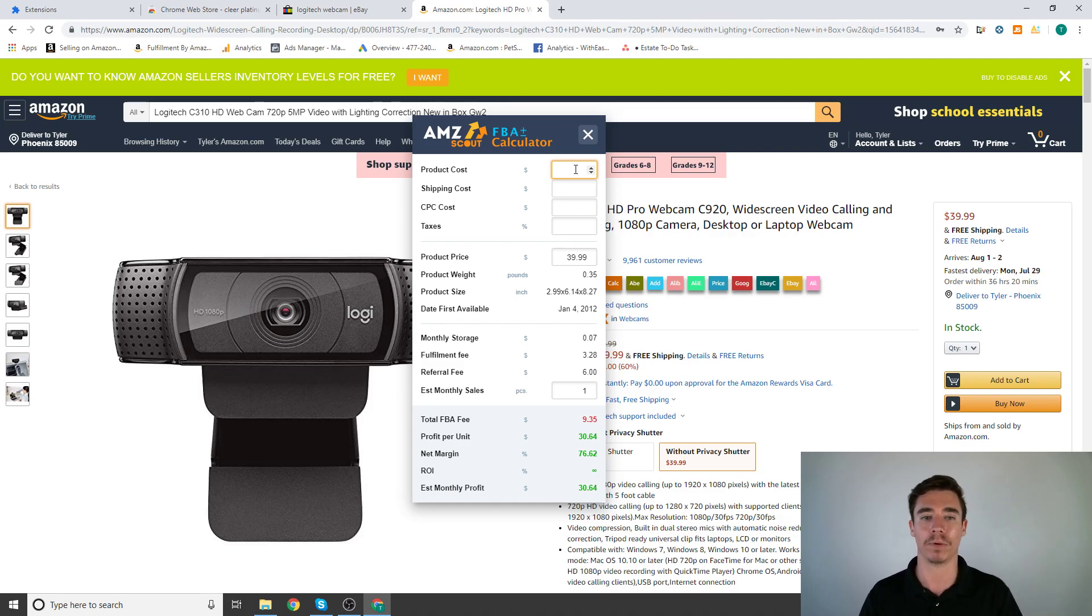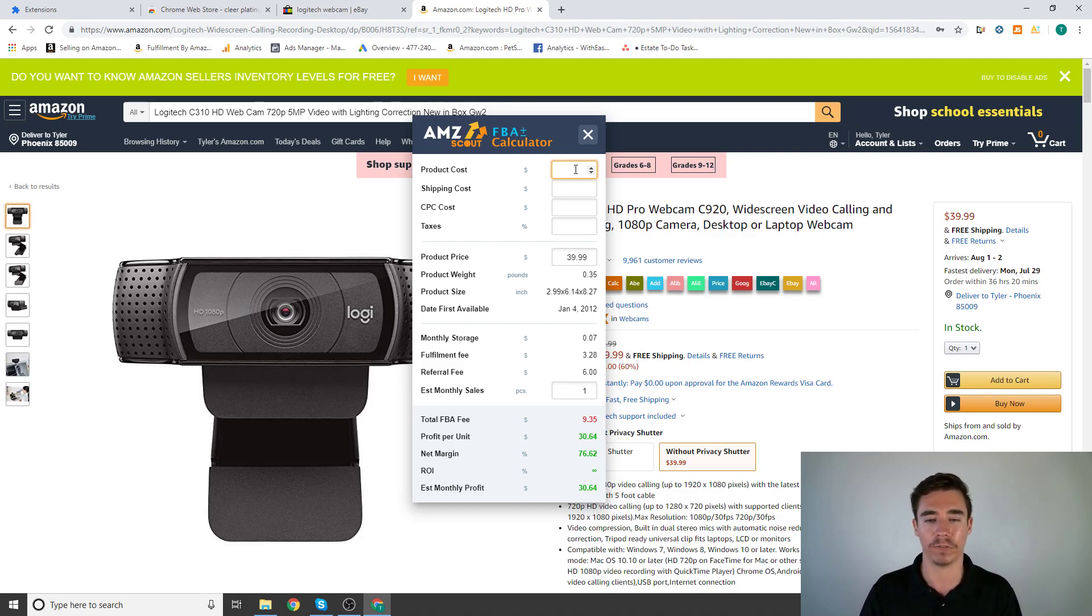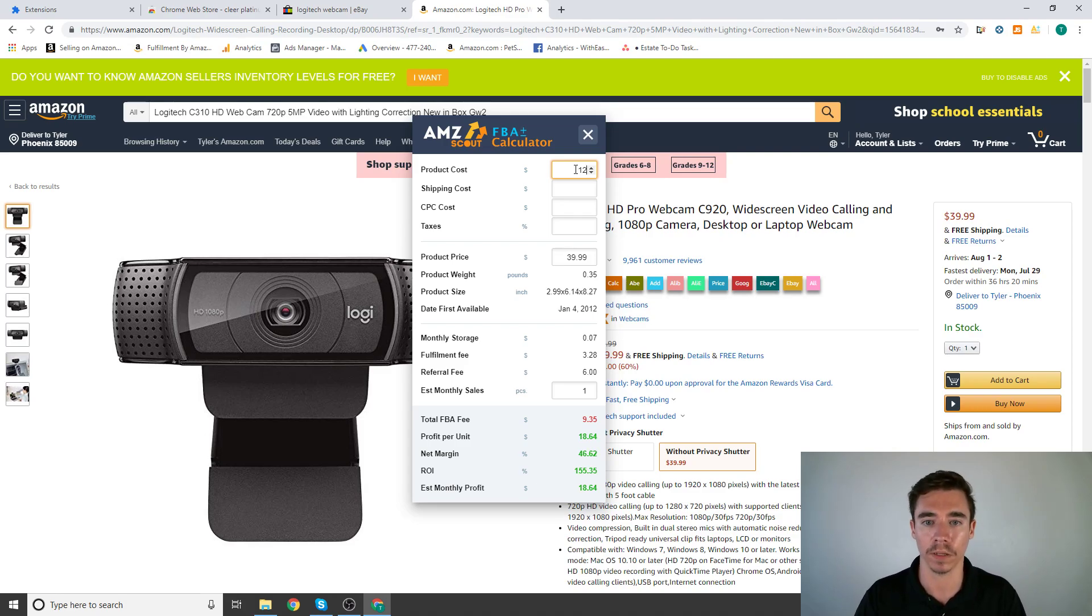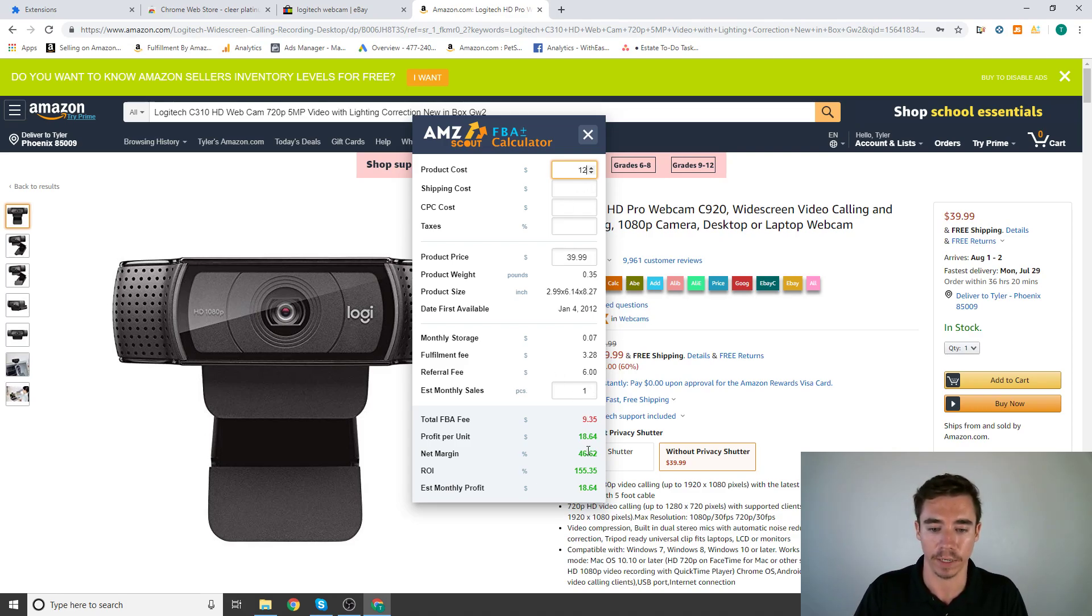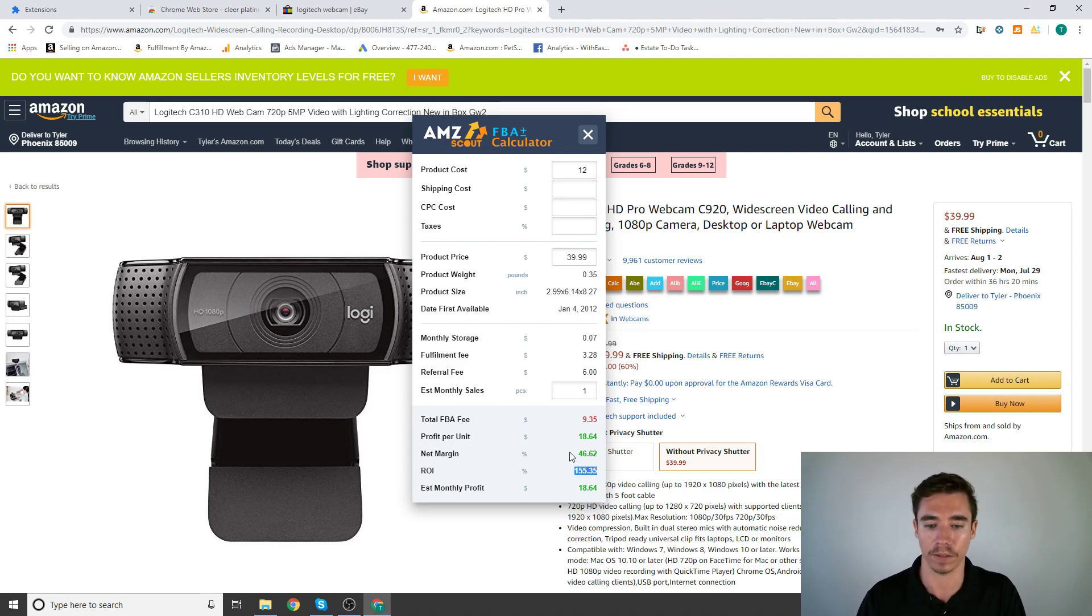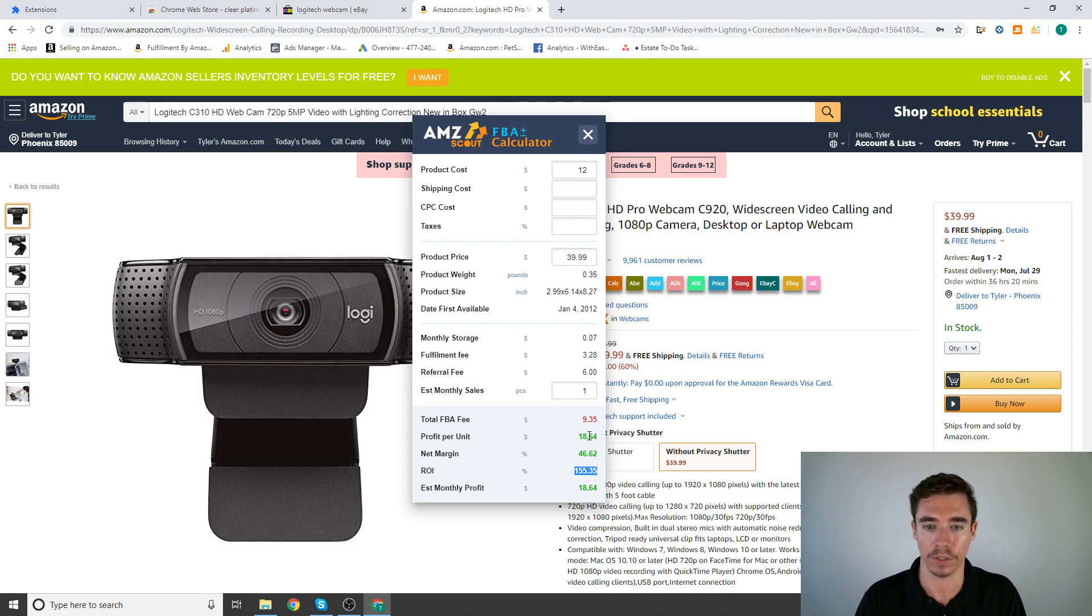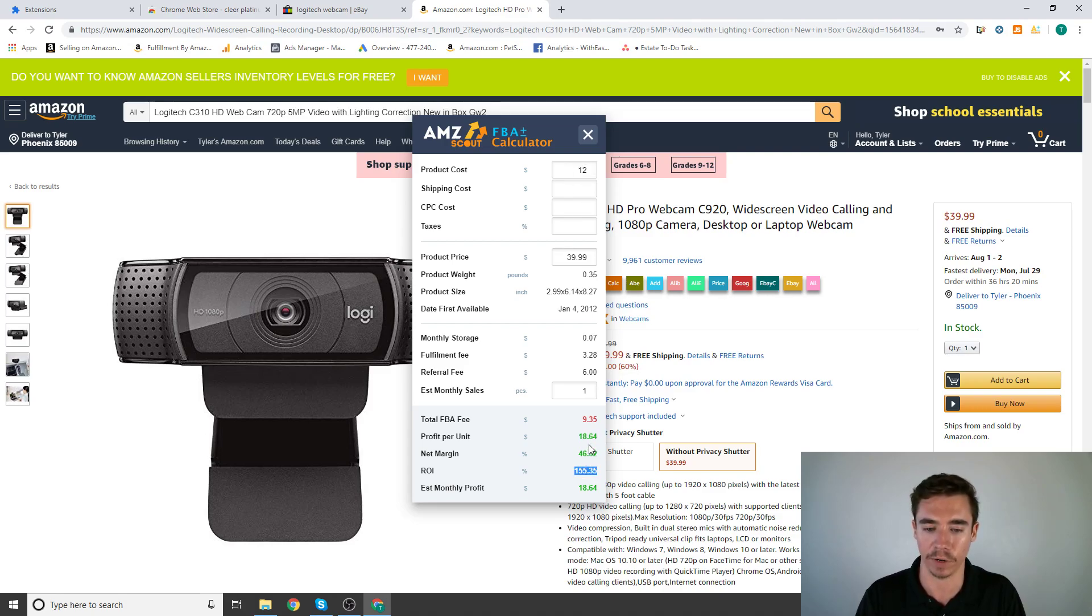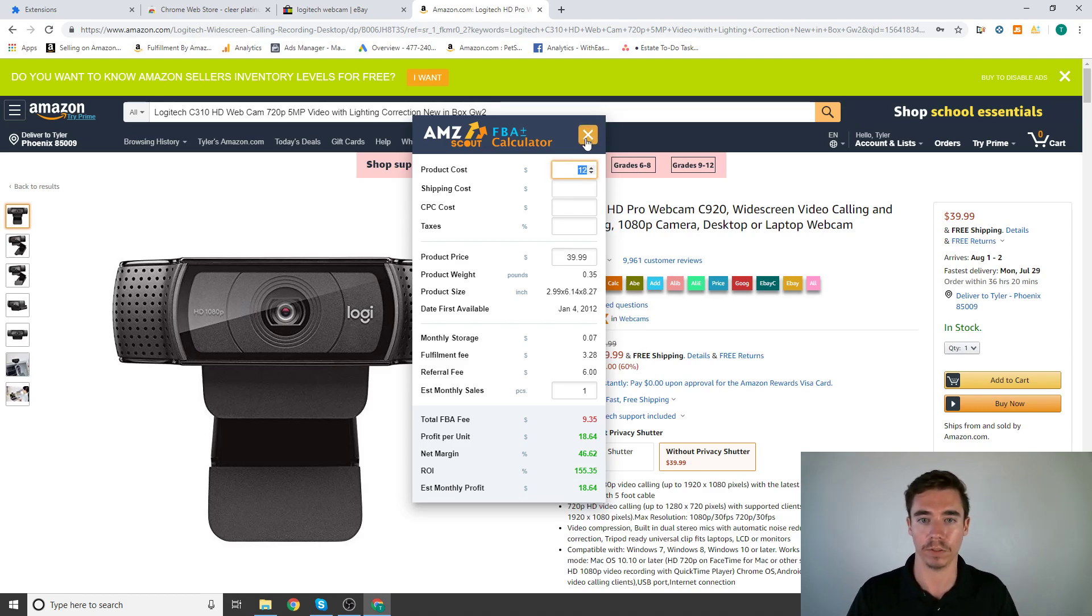If you see, your product price is $40, it'll estimate the total FBA fee at $9.35. So then you can figure out what price you need to buy it at. Imagine you find this on eBay for $12. You put in $12, you're in the green, you're going to make money. Your ROI is 155% on that, and that's because you're making $18.50 by putting in $12. It's a 155% ROI. That's really good, assuming you get it for $12.